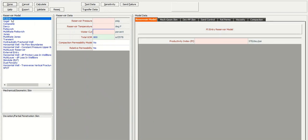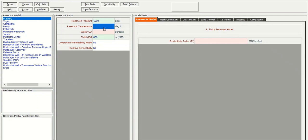And in this section, the reservoir pressure, for example, 5,200. And then the reservoir temperature, 210. Let's say the water cut is zero.